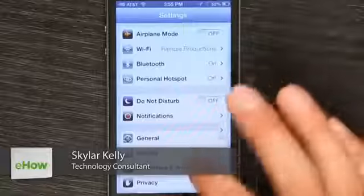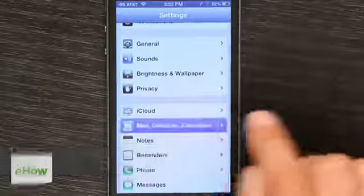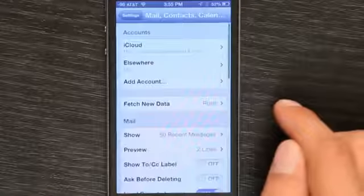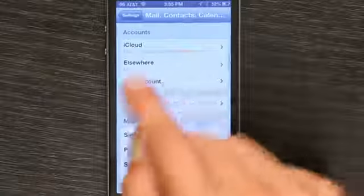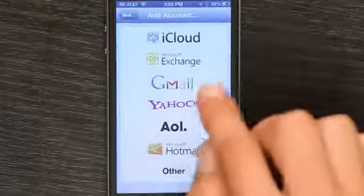Just tap Settings and go down to Mail Contacts Calendars. Tap Add Account and choose Gmail.